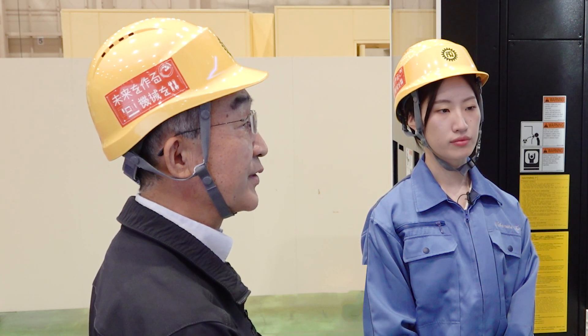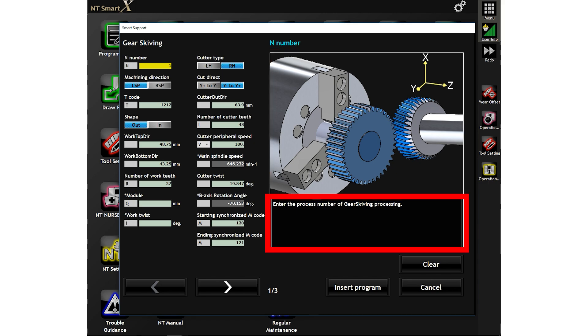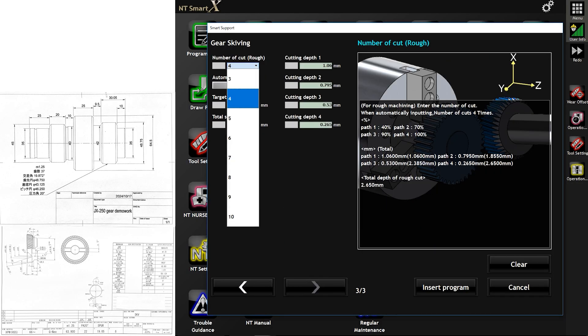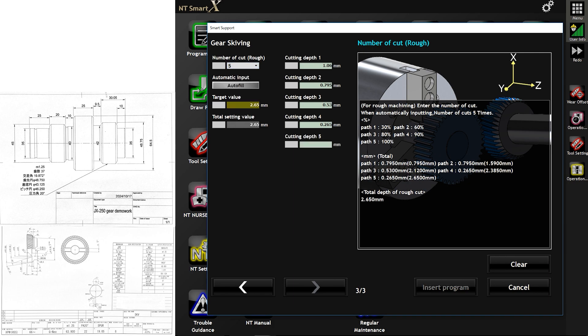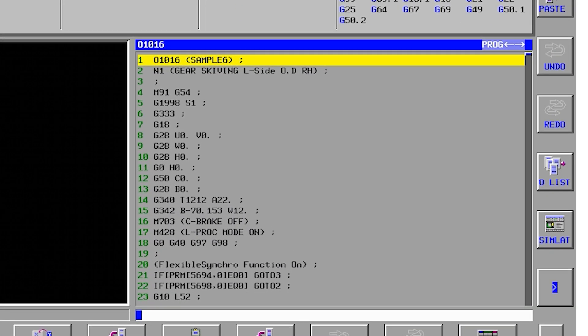Now let's create the Gearskybeam program you were trying to make at the beginning. As you can see, a 3D model guide is displayed on the right. With the guidance text below, we will use this to enter the necessary information. It's very easy to understand because the guide and instructions explain what each value means. Let's fill in the information based on the machining workpiece drawing and tool specifications. Once you have finished entering, click on Insert Program below. As you can see, the completed NC program has been added.